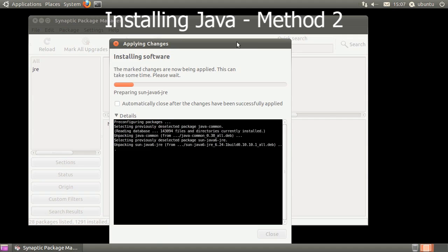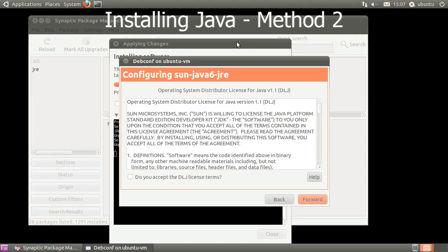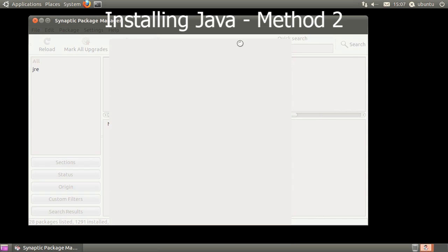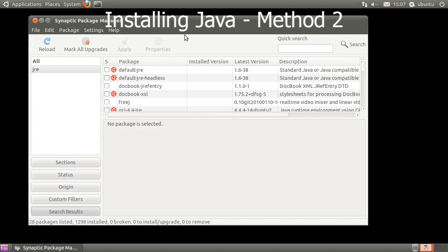When the Configuring Sun Java window opens, simply click the checkbox to accept and then click Forward. Alright, Java has been installed.